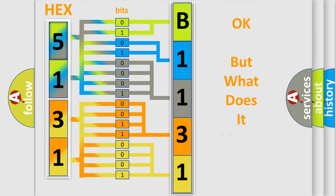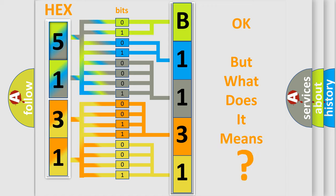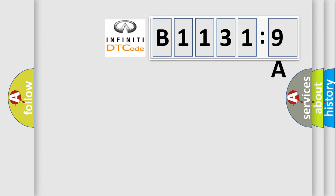The number itself does not make sense to us if we cannot assign information about what it actually expresses. So, what does the diagnostic trouble code B11319A interpret specifically? Infinity car manufacturers.